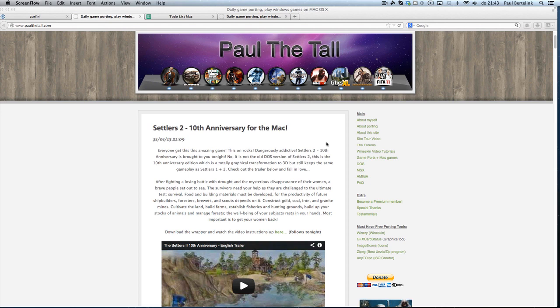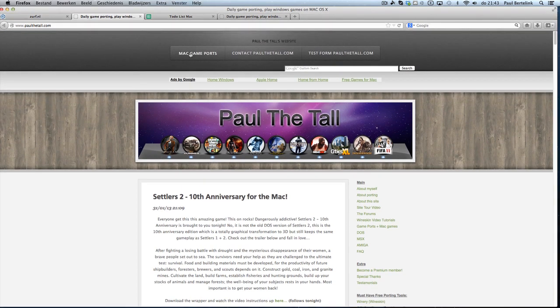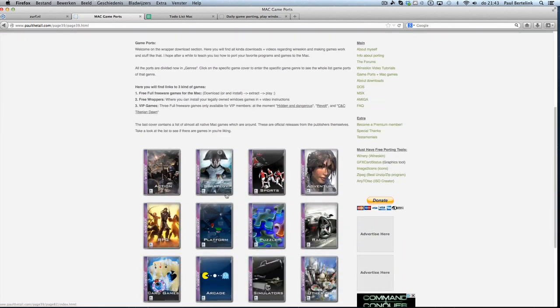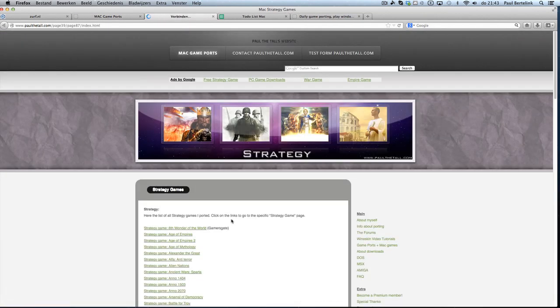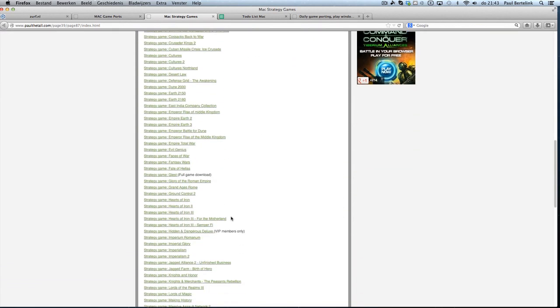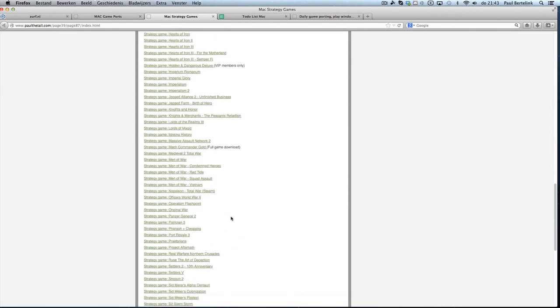You can go several ways to the game page: using the 'here' button from the blog, or go to Gameport plus Mac games, or Mac Gameports. From there you can go to strategy games, because I put it in strategy. Then you can find it under Settlers 2, the 10th Anniversary.